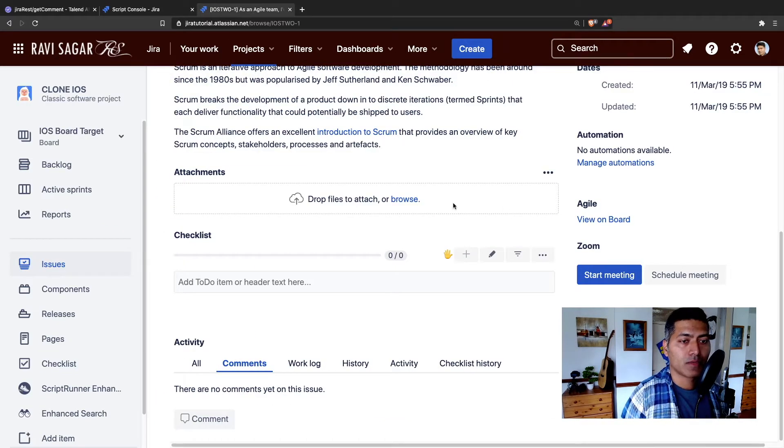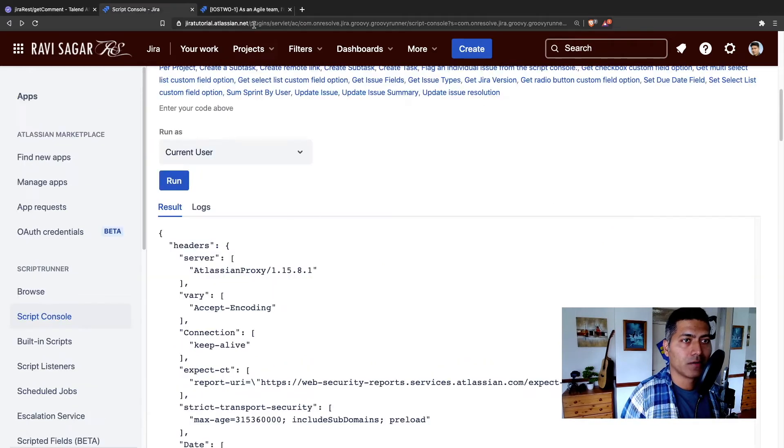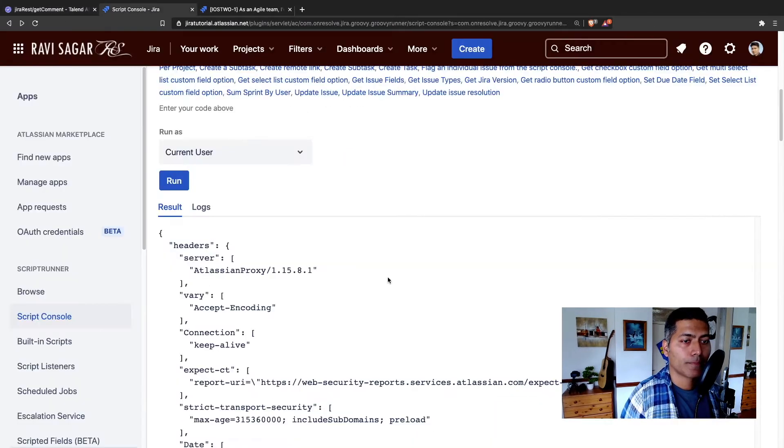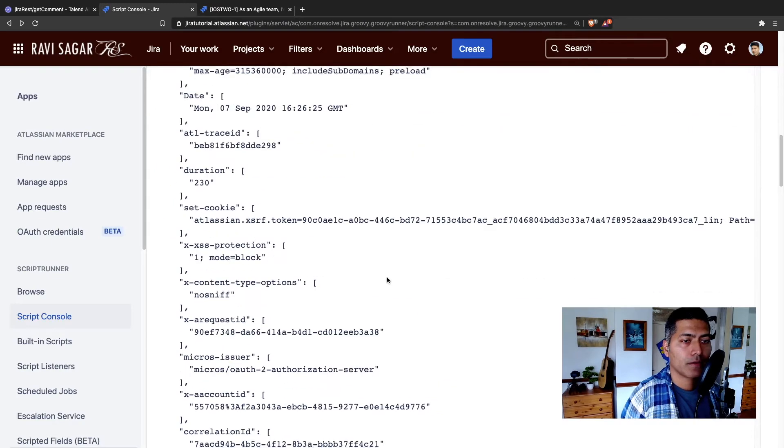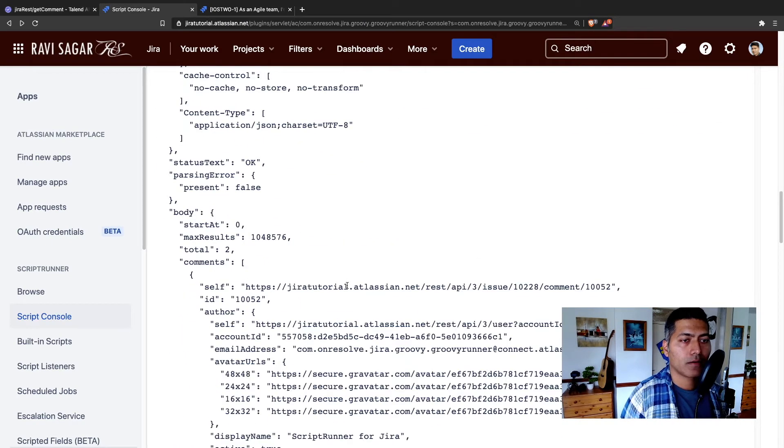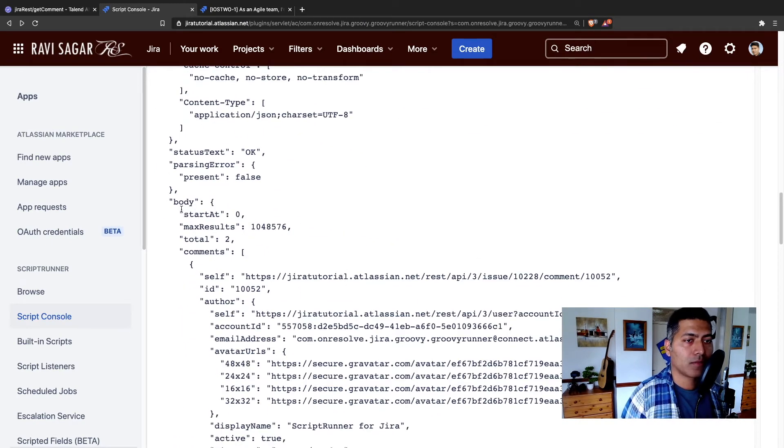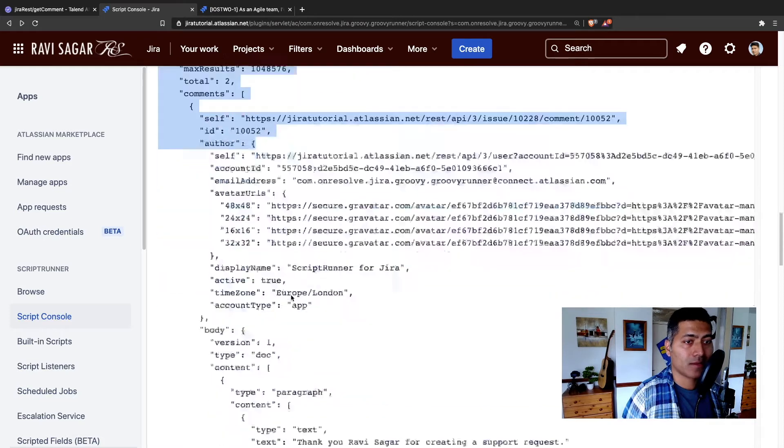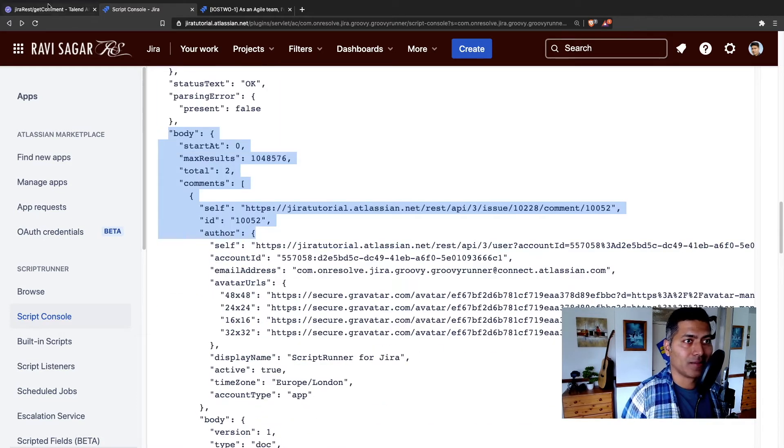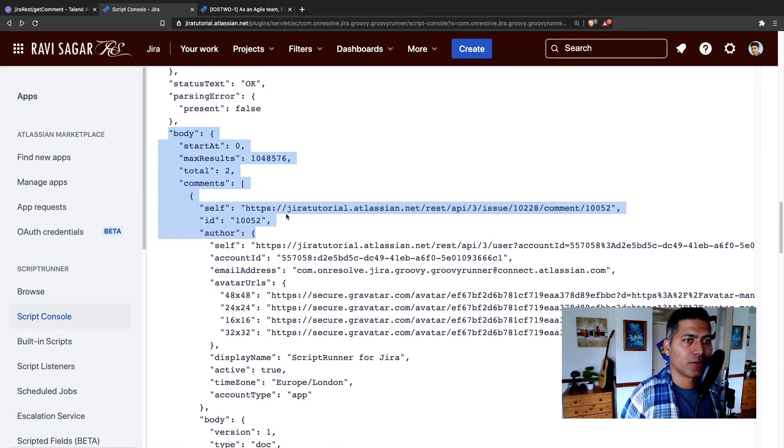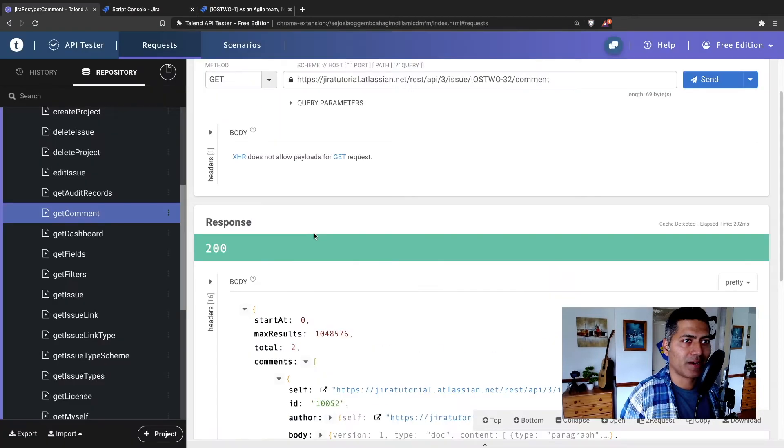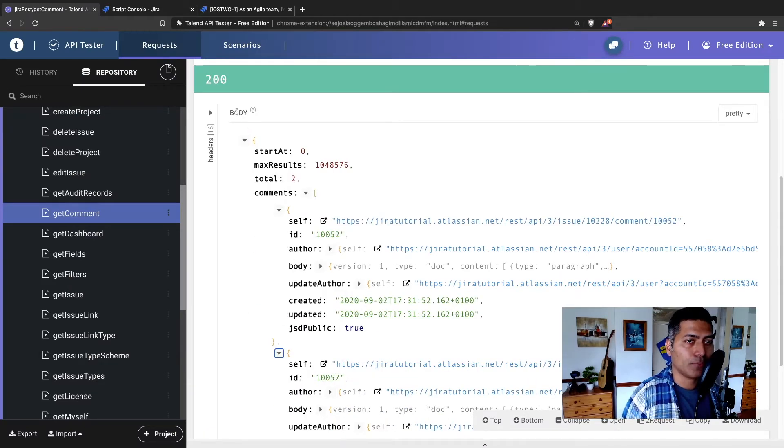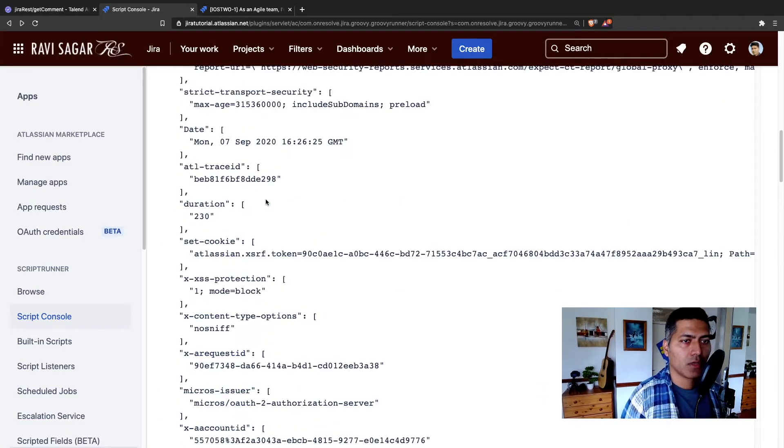So basically, if you compare it with the Atlassian API tester, it is basically, if you look at the body, the body is exactly the same. And this is what I was expecting if you look at the body here, body of the response.